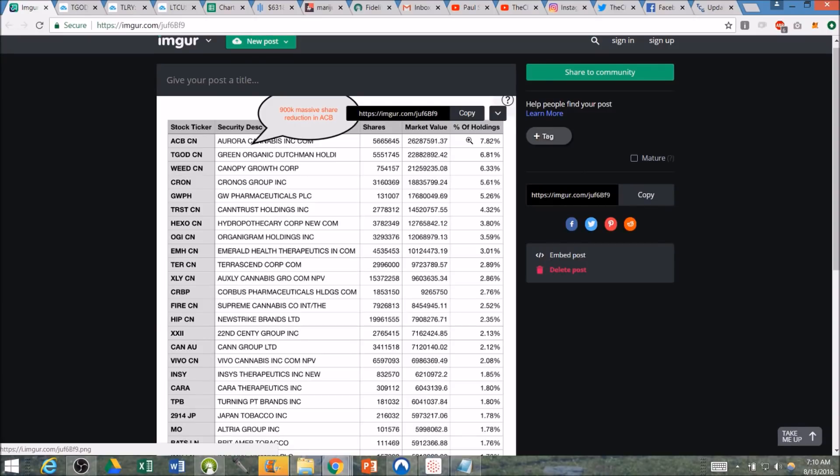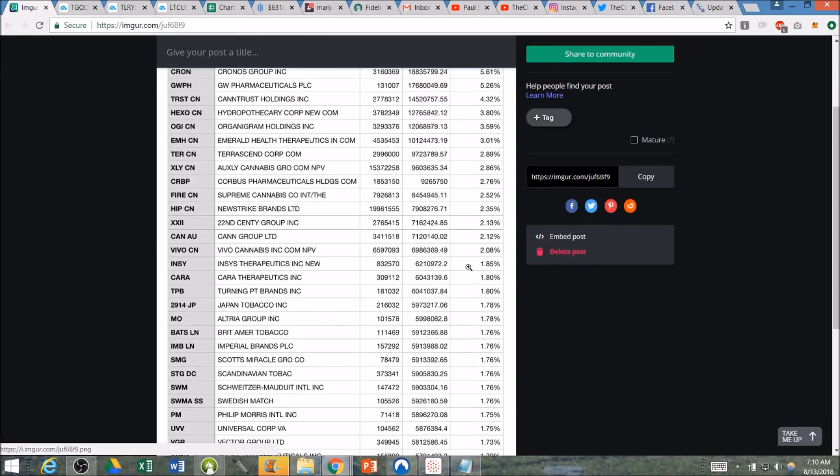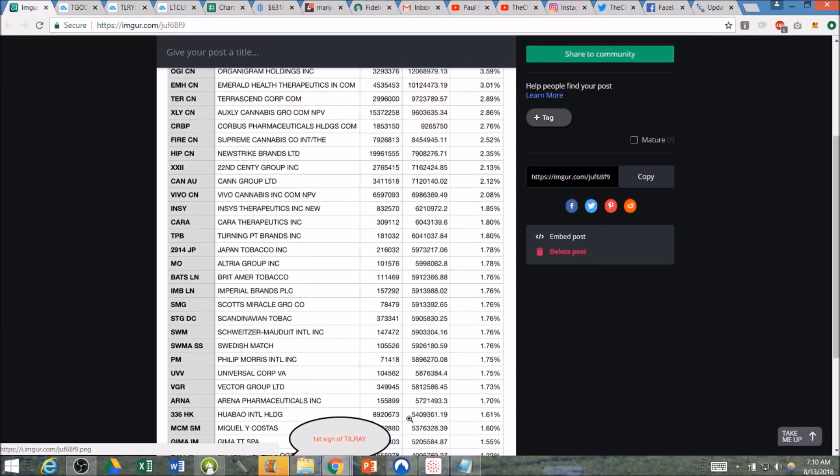But if we see them get their position of TLRY up to that 2%, 3%, 4% mark, let's just call it right in the middle. Let's see, we get up to 2.5. Again, just very roughly, we're looking at multiple hundred thousands of shares being bought.